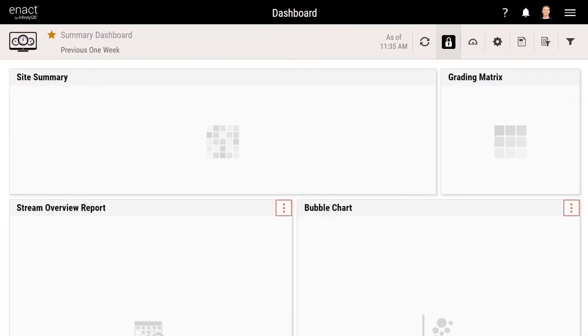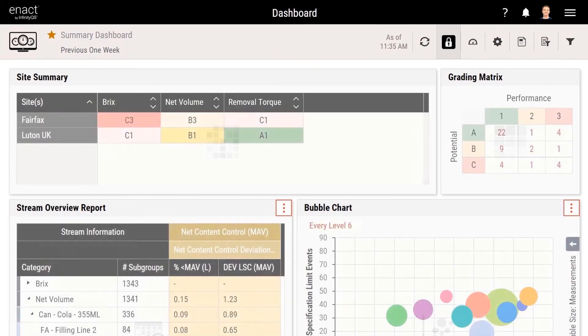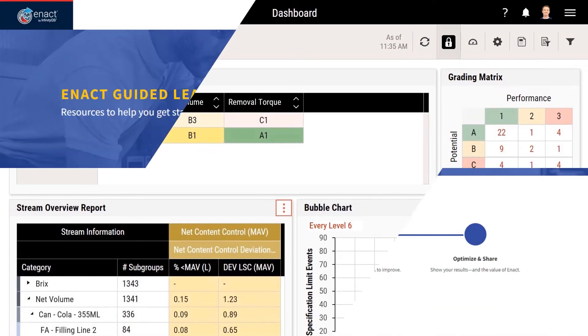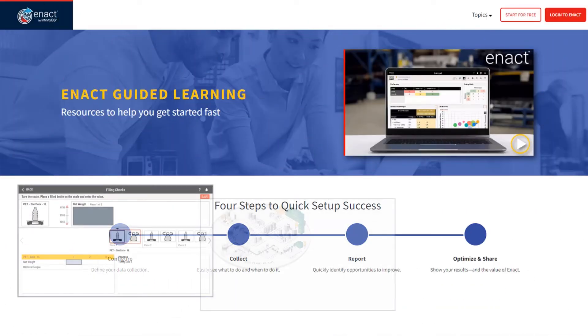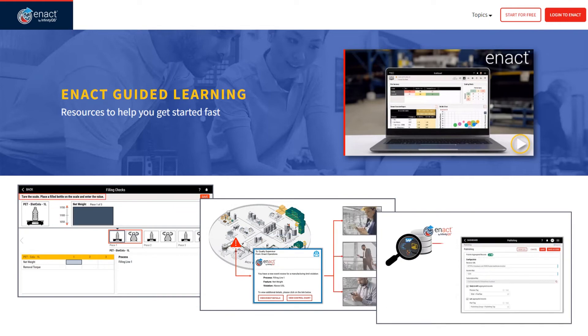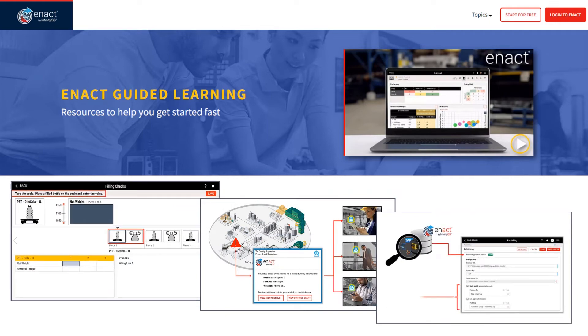Pre-built dashboards provide immediate insight into your process quality. And along the way, our guided learning provides the support you need to get the most out of Enact.